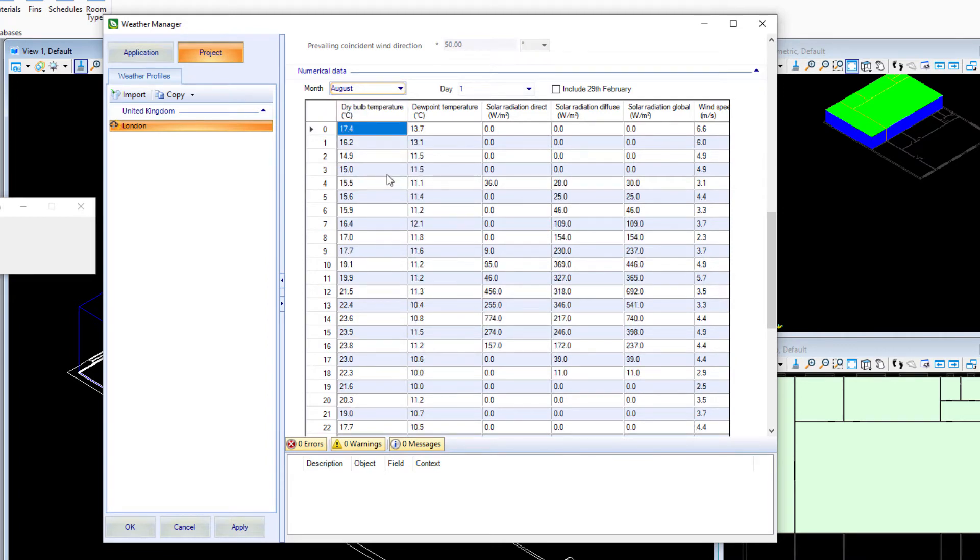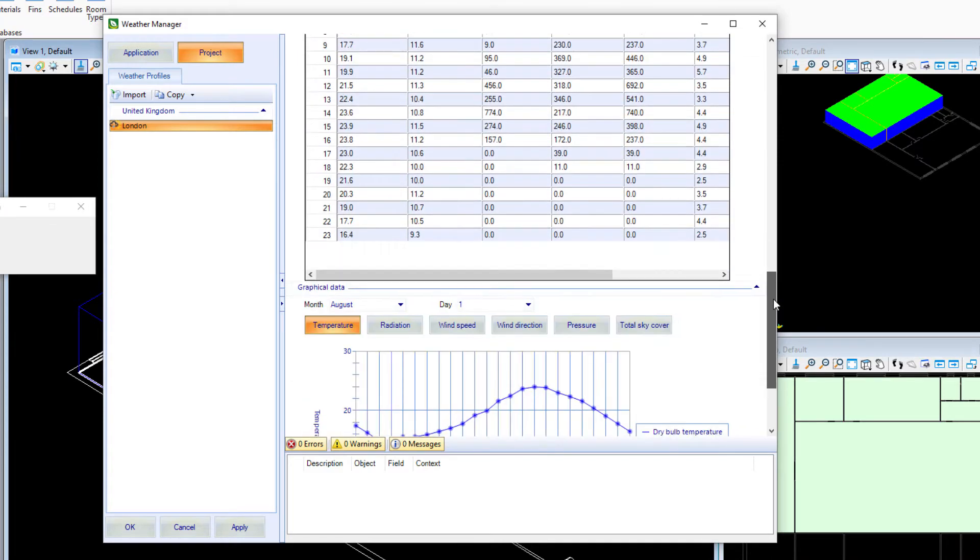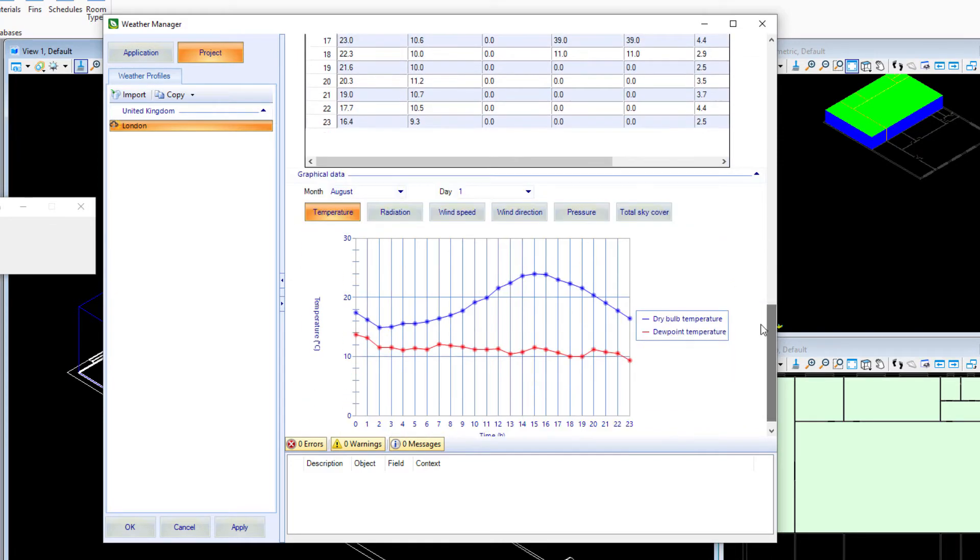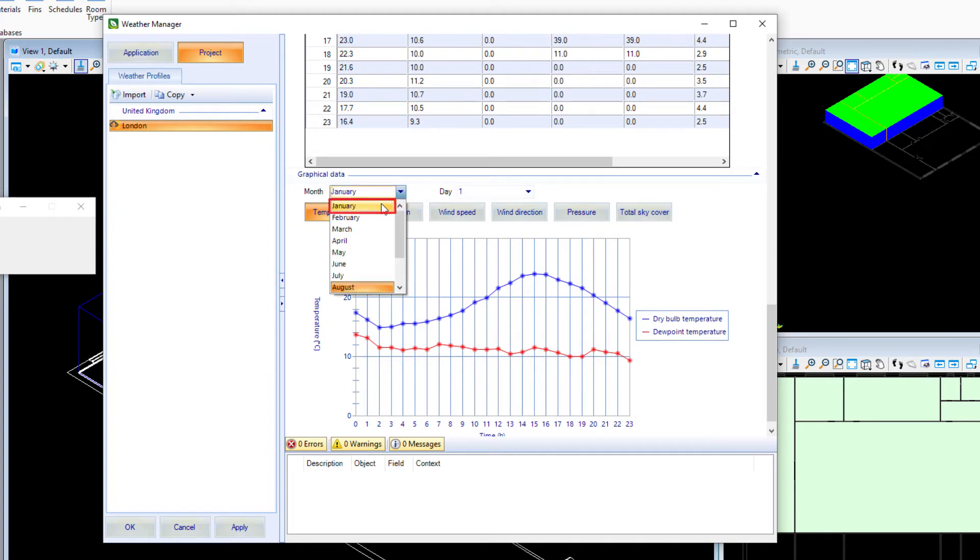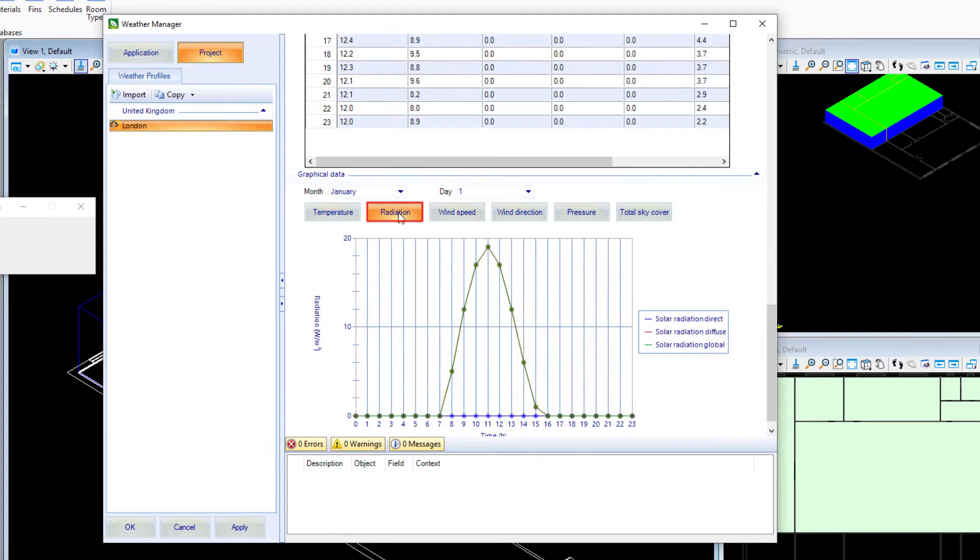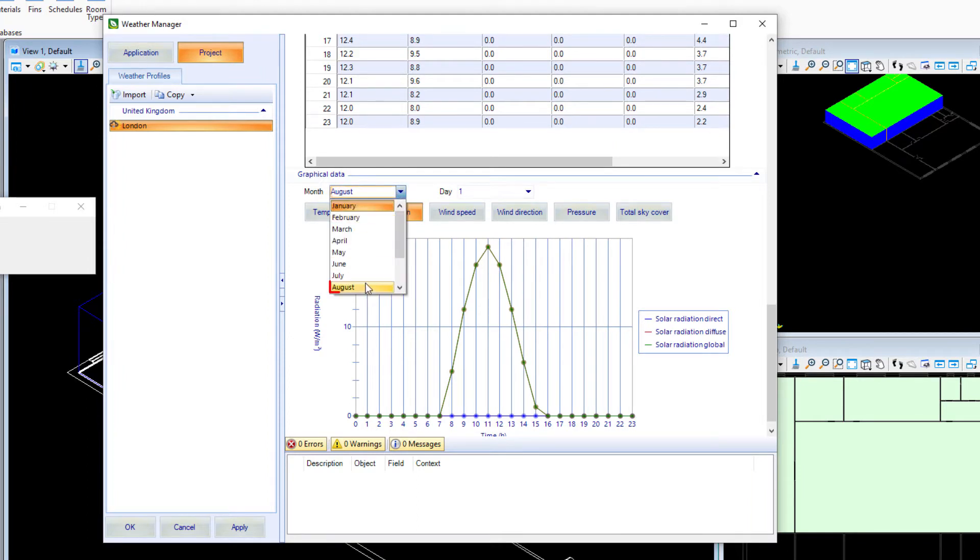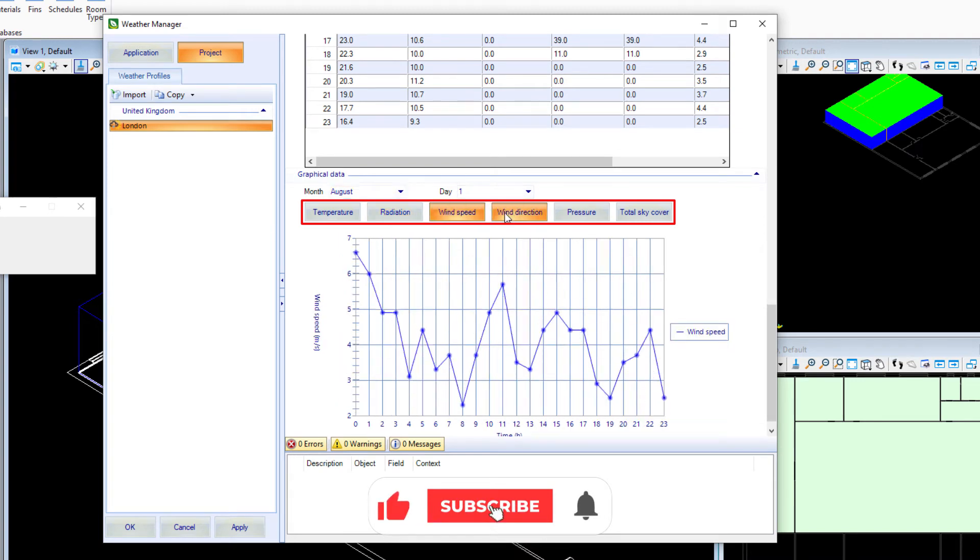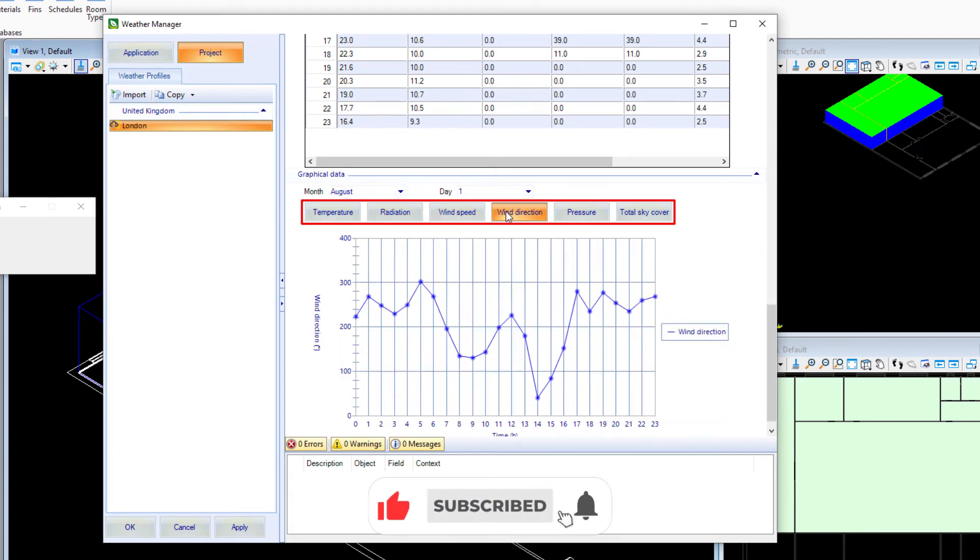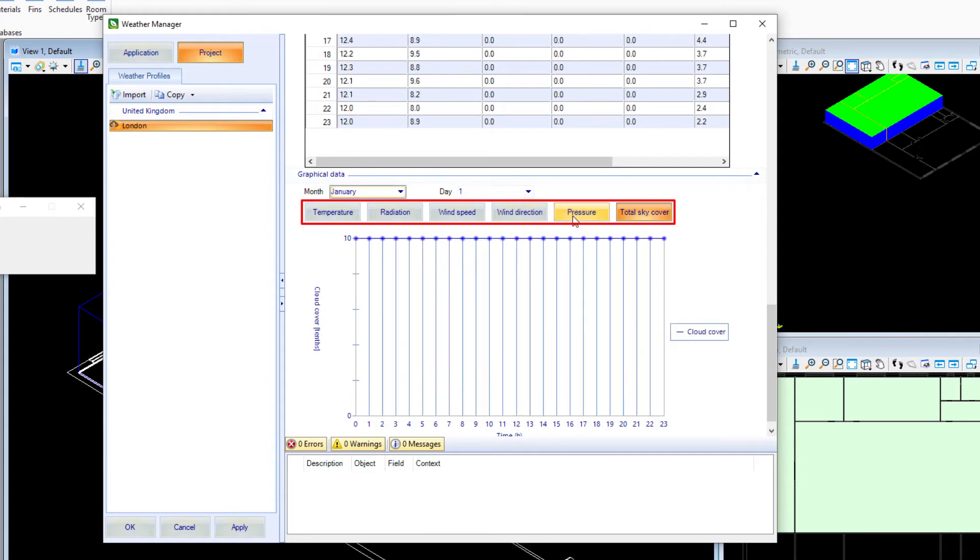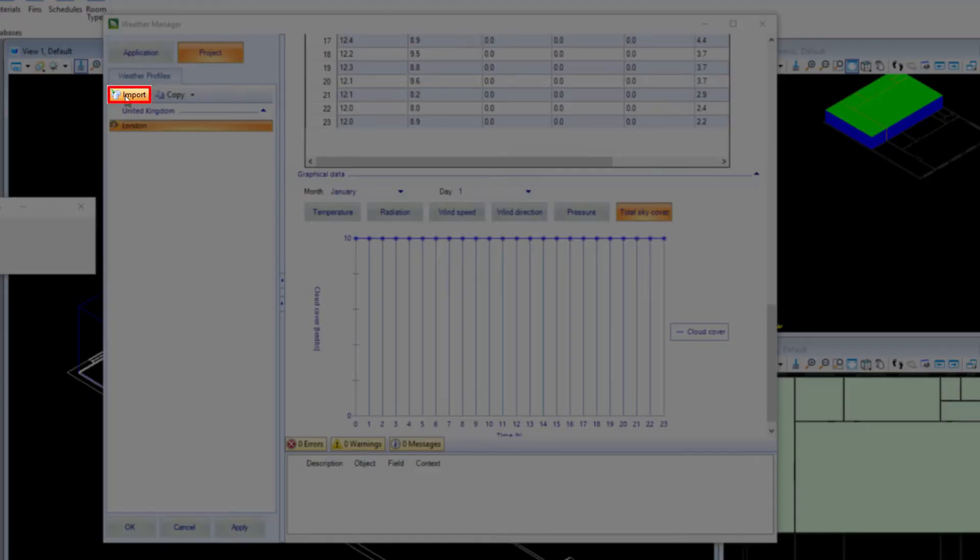If you scroll down, it also shows handy graphs of different variables for each day of the year. It's handy to inspect the weather data and see where highs and lows are throughout the year. It goes through temperature, radiation, wind speed, wind direction, pressure, and total sky cover.